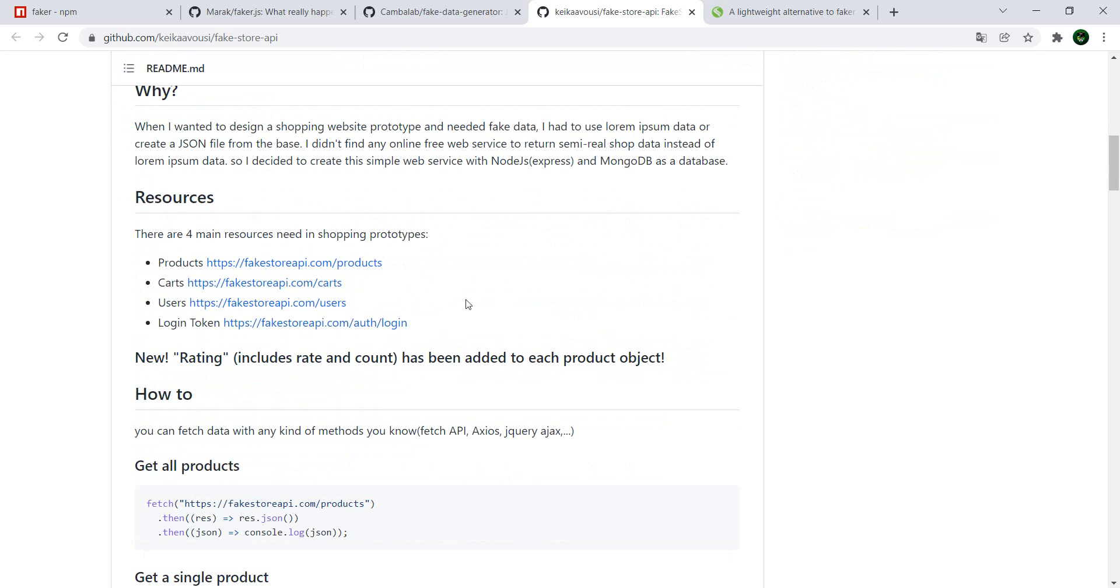It might seem not much but it's more than enough when wanting to automate an e-commerce site.